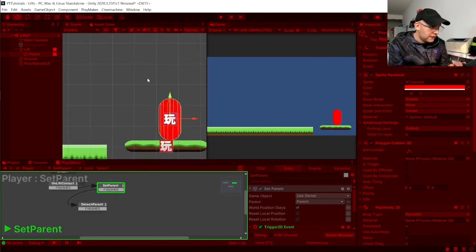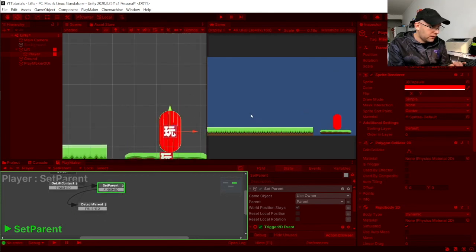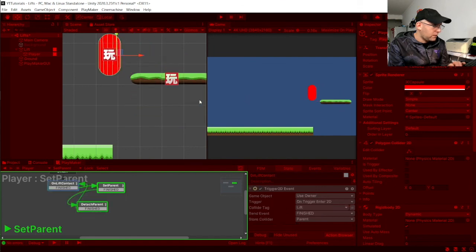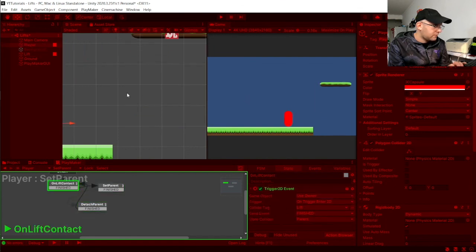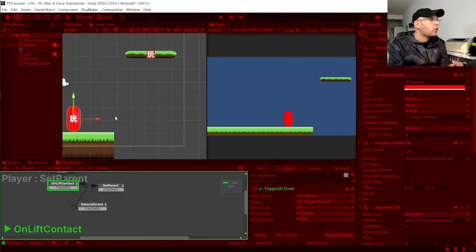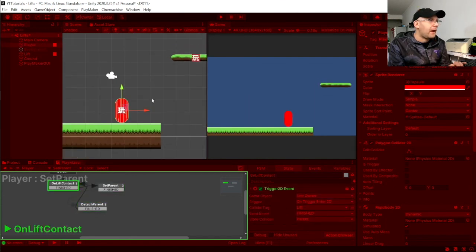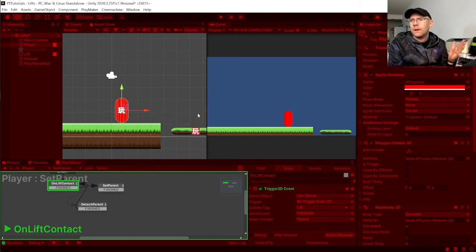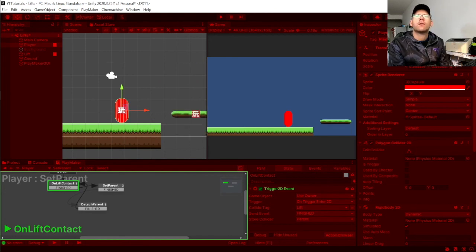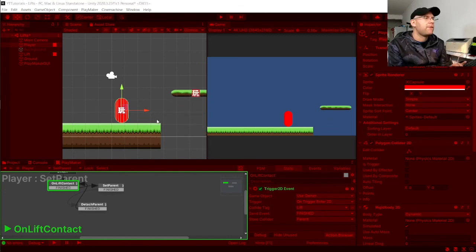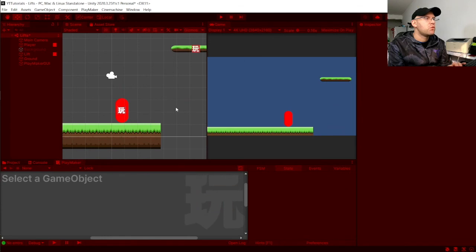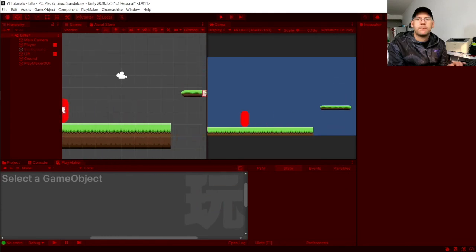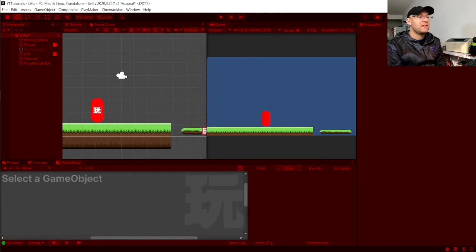But, it's not jumping up and down. And then when we go off it, we are no longer a child of the lift. And we've got off it. And we're no longer influenced by the movement of the lift. And that is it. It's really simple.